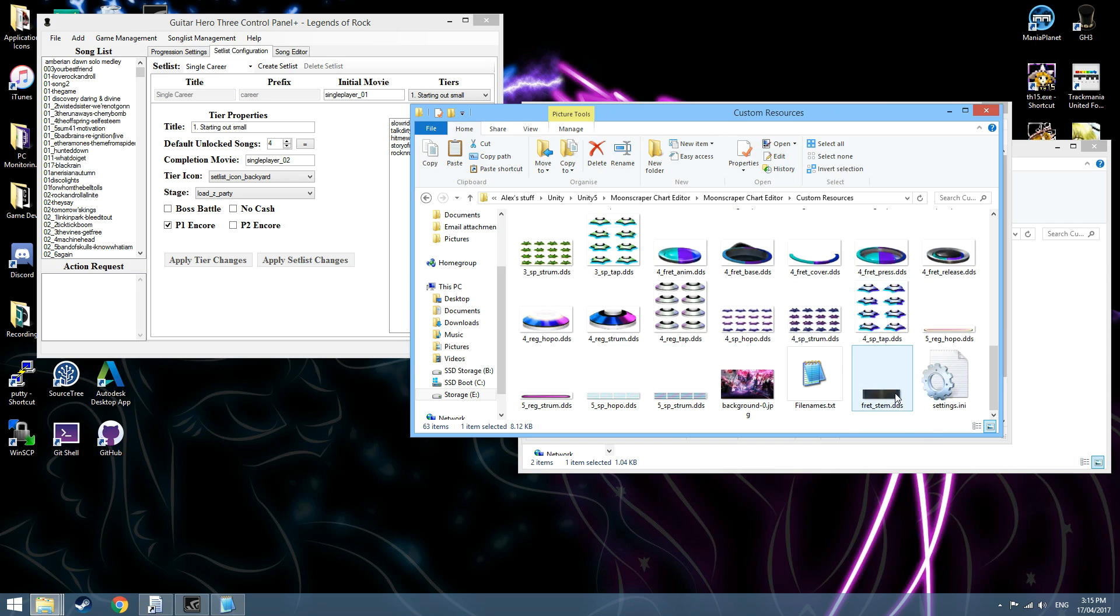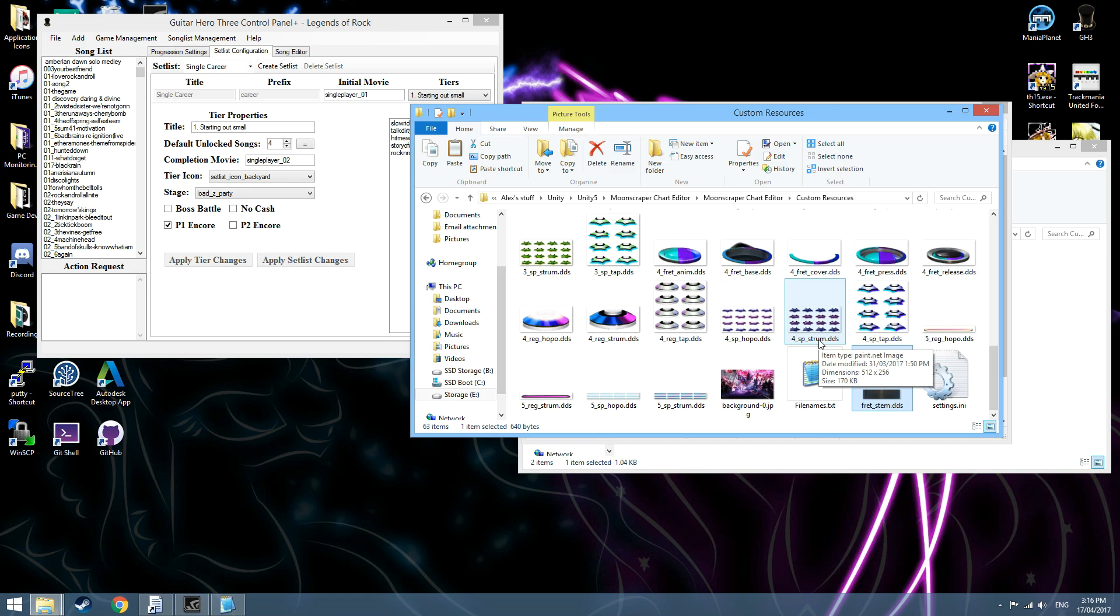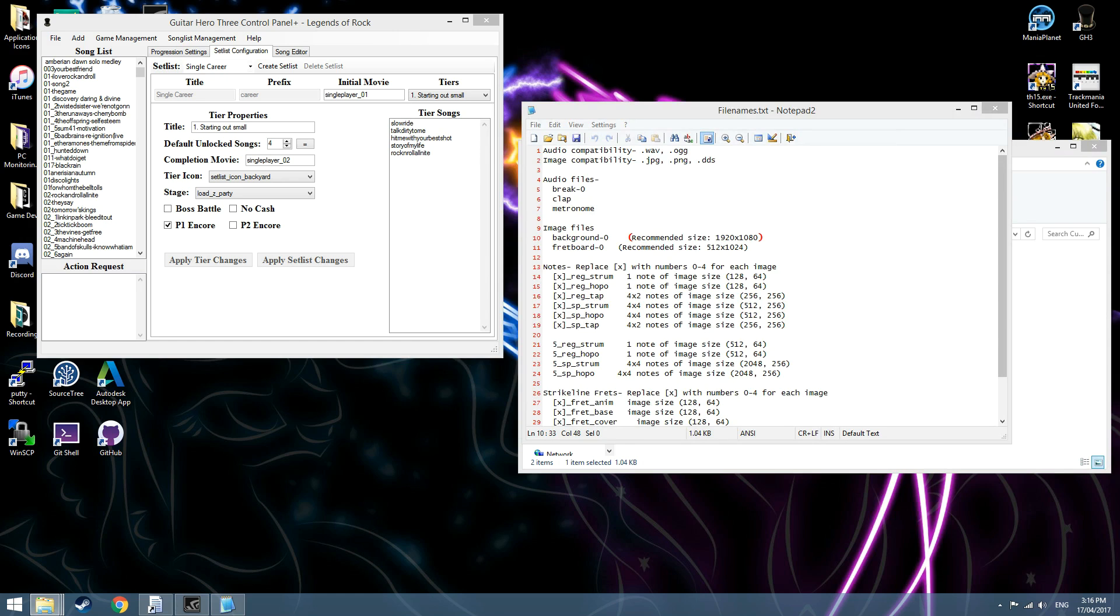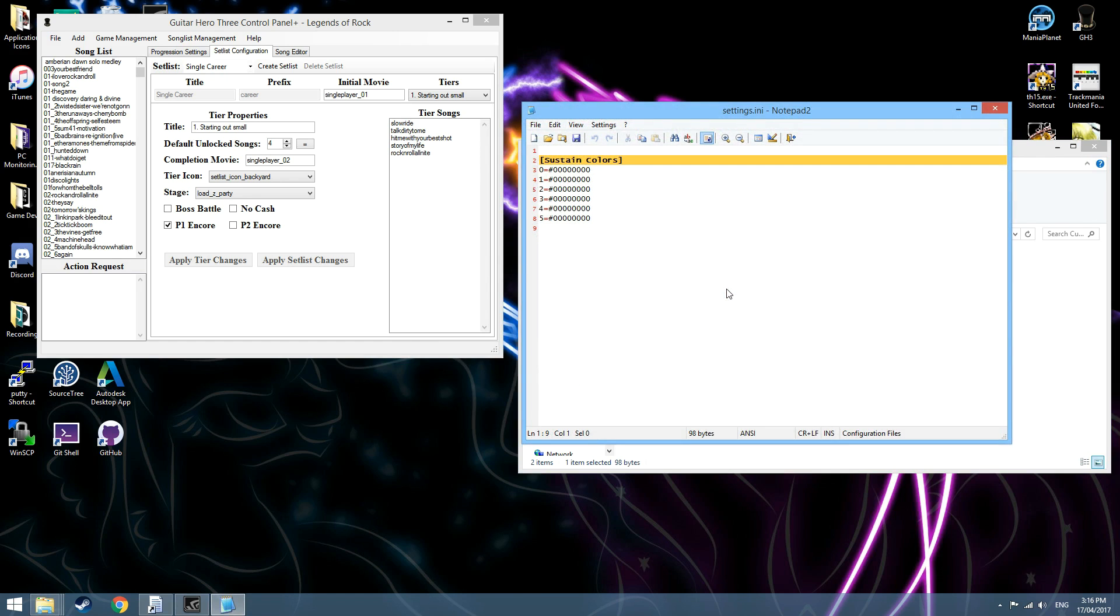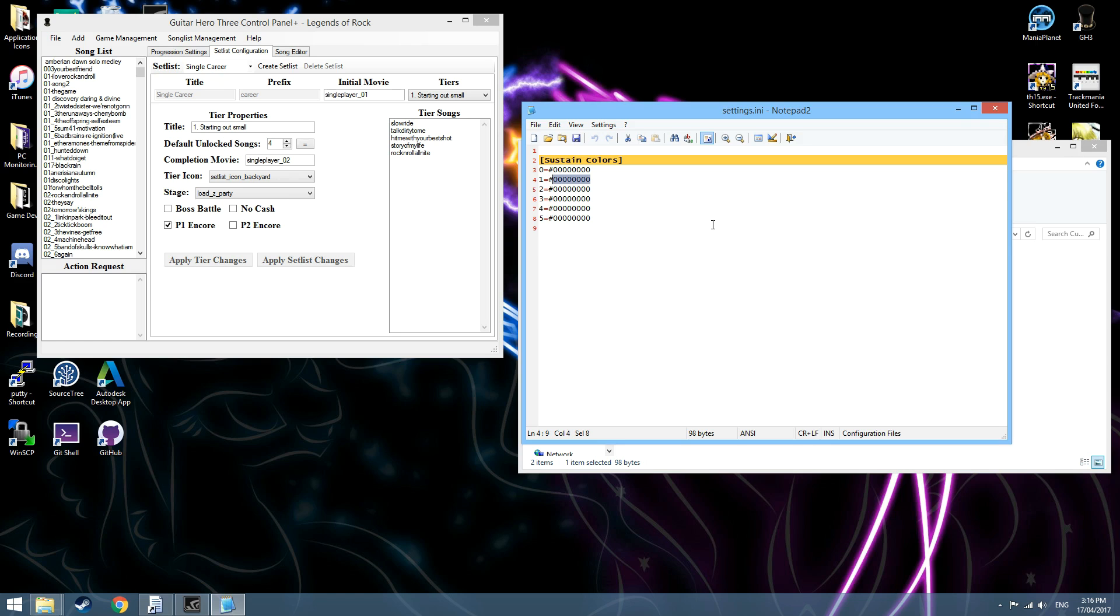You'll also need this Fret Stem, that's also hidden away in the texture. It's all in the same point of the textures in the Global GFX, but the next thing is to open up the Settings.ini file. This is the Sustain colors, so this will change the color of the Sustains, since reading the sprites is weird from GH3.